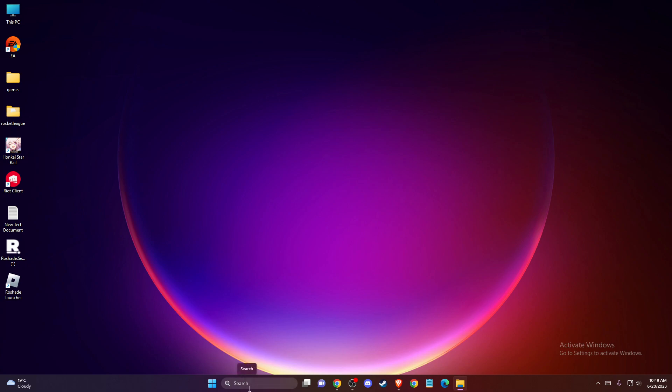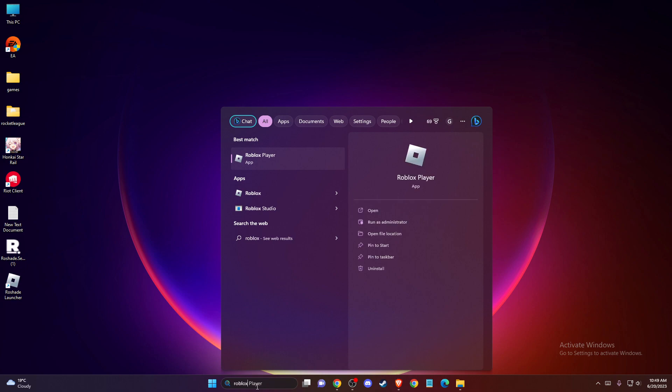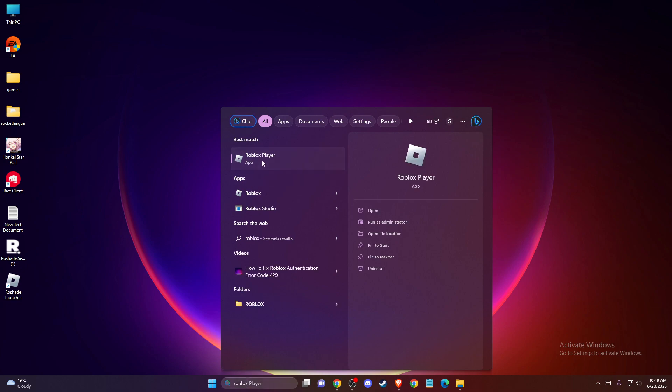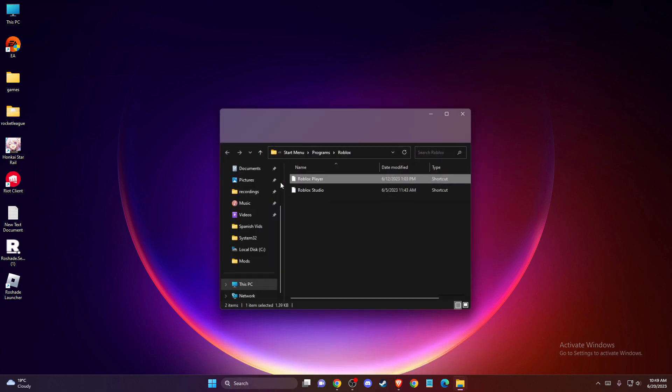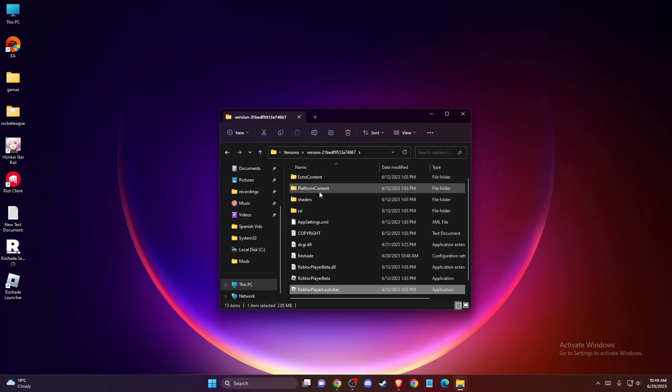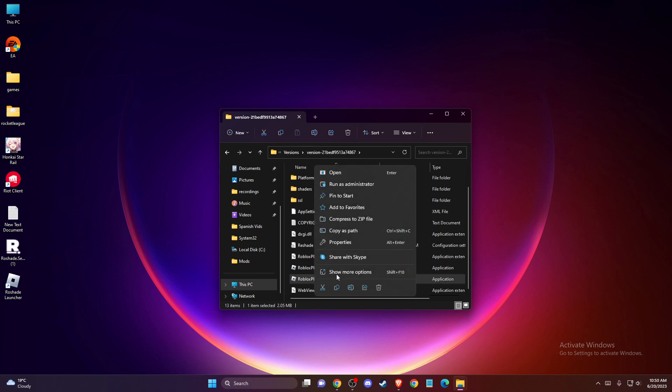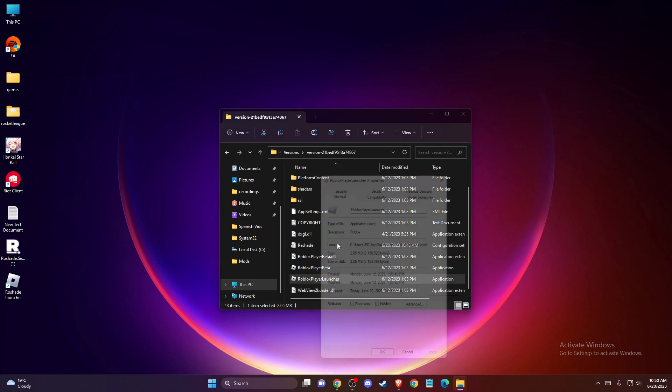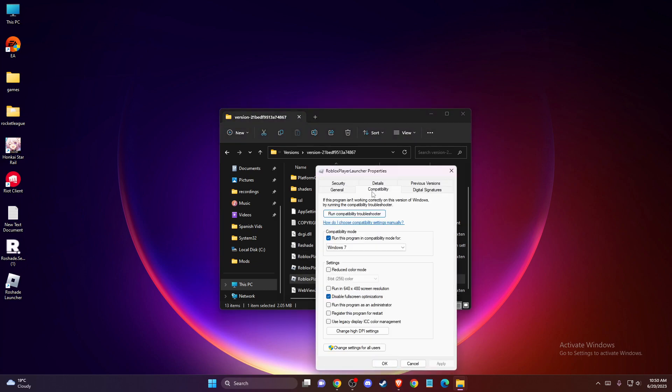On search, you just need to write Roblox player, then right-click on it, go to open file location, then right-click again and open file location. On Roblox player launcher, you need to go to properties, compatibility, and make sure this option is selected: disable full screen optimizations. Press apply, okay, restart your computer and the problem should be fixed.